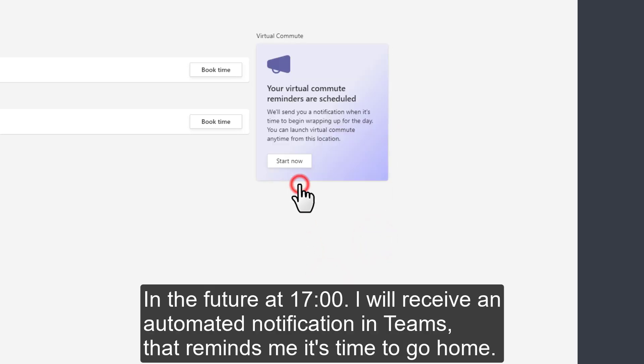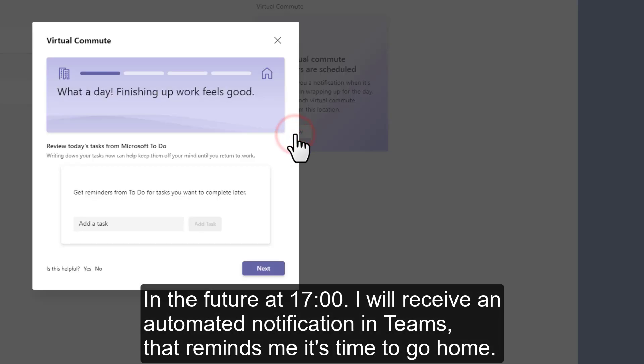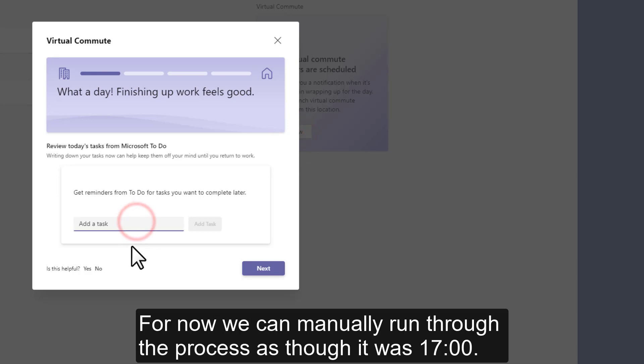In the future, at five o'clock, I'll receive an automated notification in Teams that reminds me it's time to go home. For now, we can manually run through the process as though it was five o'clock.